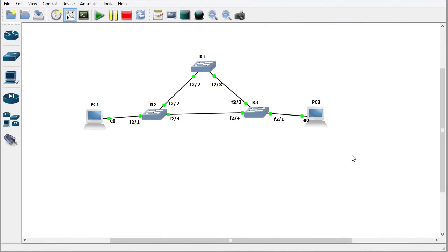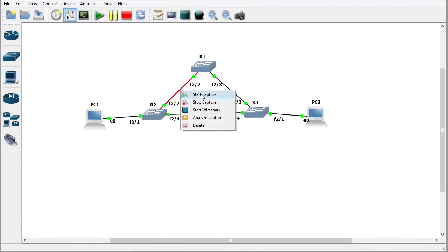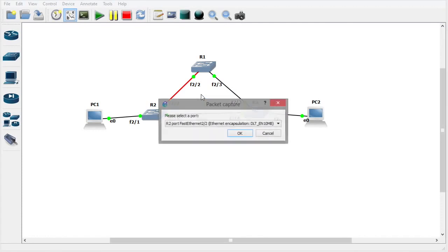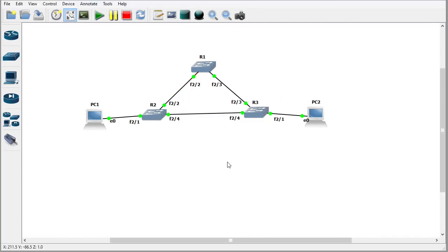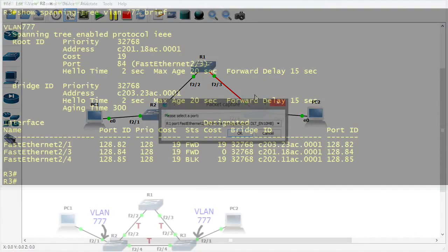Next in GNS3 let's go ahead and start our captures on all three of the links. We'll start the capture between R1 and R2, between R2 and R3, and between R1 and R3.